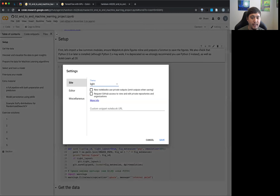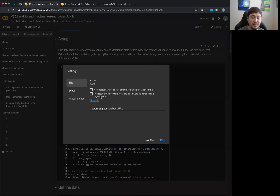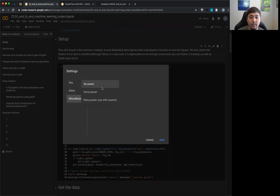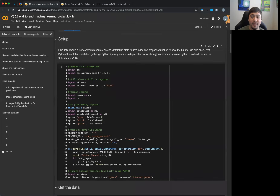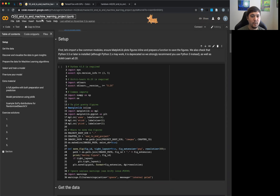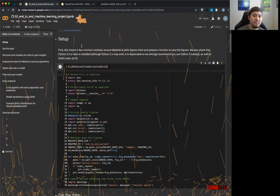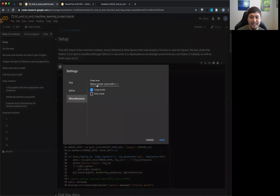There's a dark theme, which is nice. There are also some Easter egg features — like corgi mode and power level mode, which were April Fools additions. You can play around with those. But basically, just know it's a Jupyter notebook.